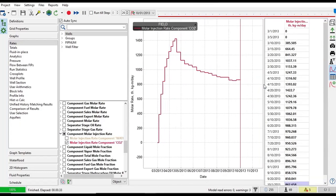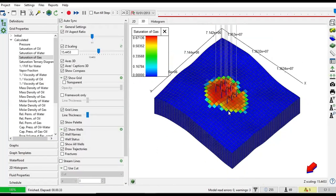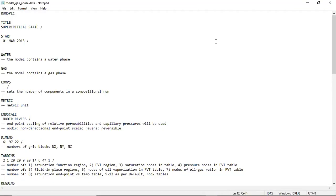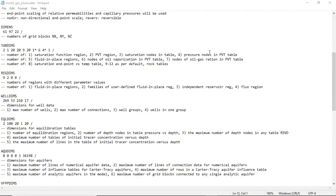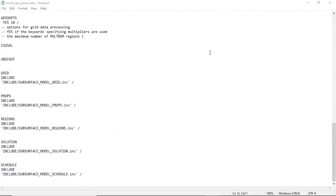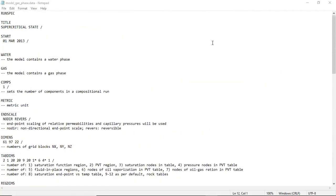We will elaborate more on this model, on this simulation, but in this video we will talk about the script. Let's go to the script. This is the script by T-navigator.